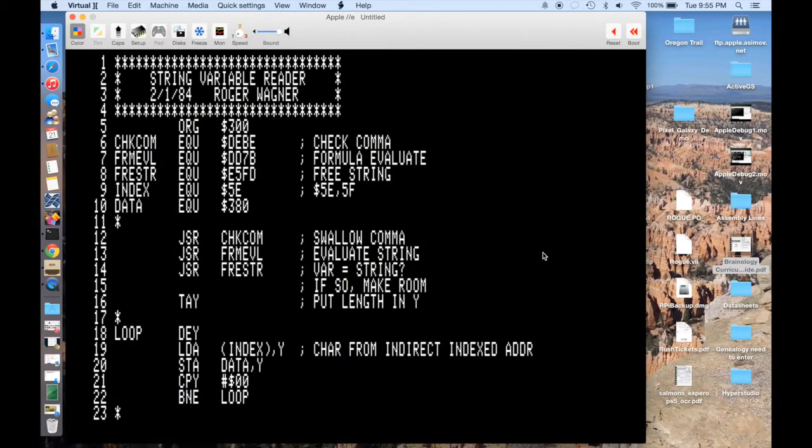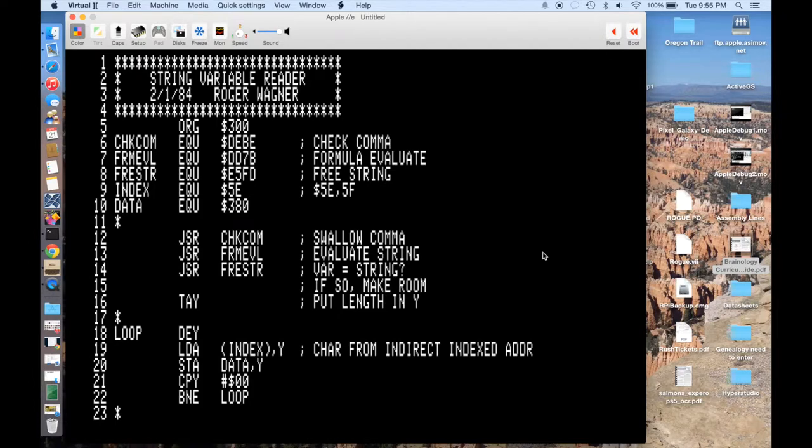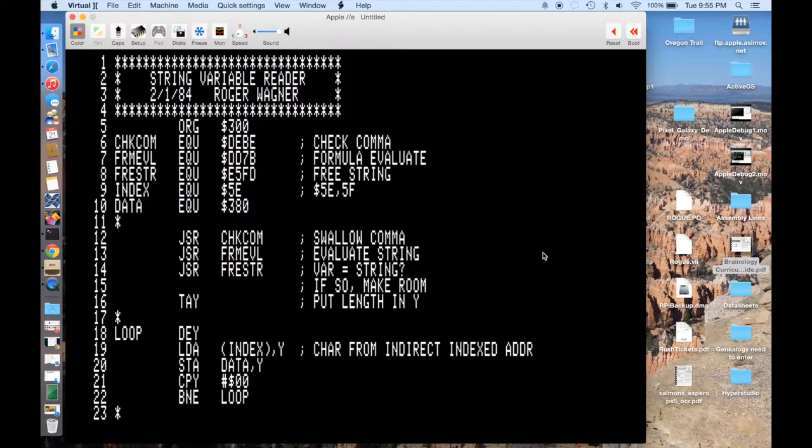Okay, so here we are over on the Mac and we're using Virtual 2 for our debugging because it makes life a lot simpler. If you had to debug on the Apple, it's a lot more work because you can't stop the program and examine registers without putting in a lot of extra effort to put in breaks and prints and all sorts of stuff like that. So we're going to use Virtual 2.